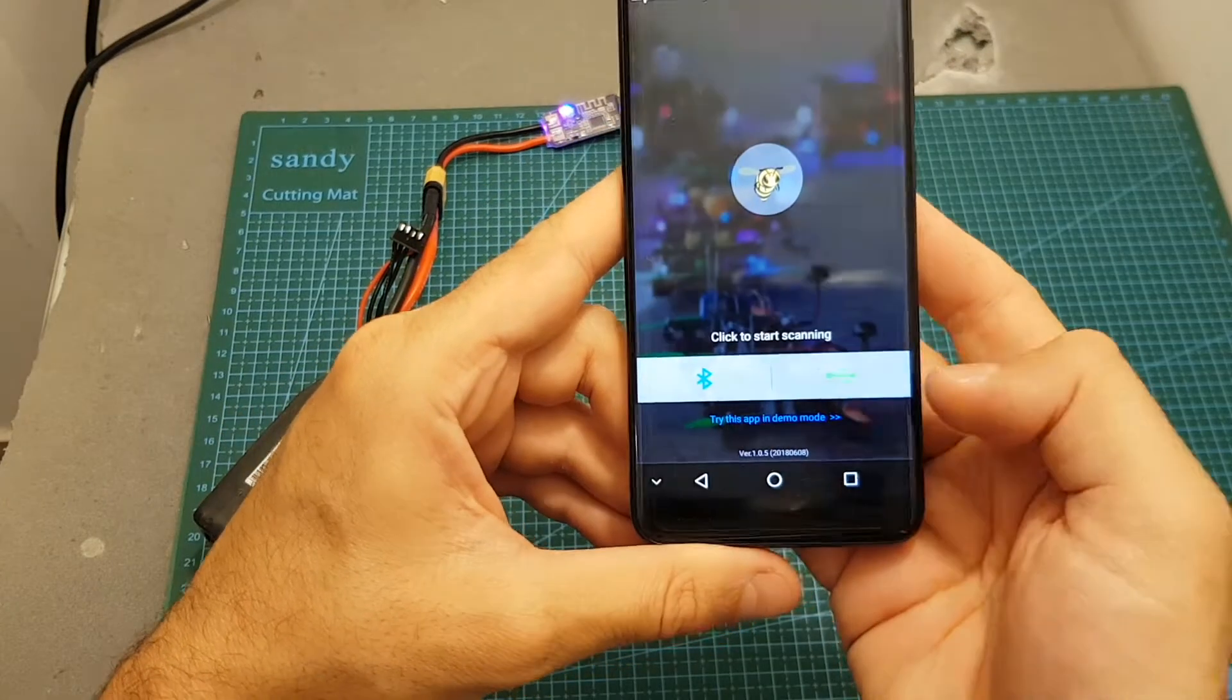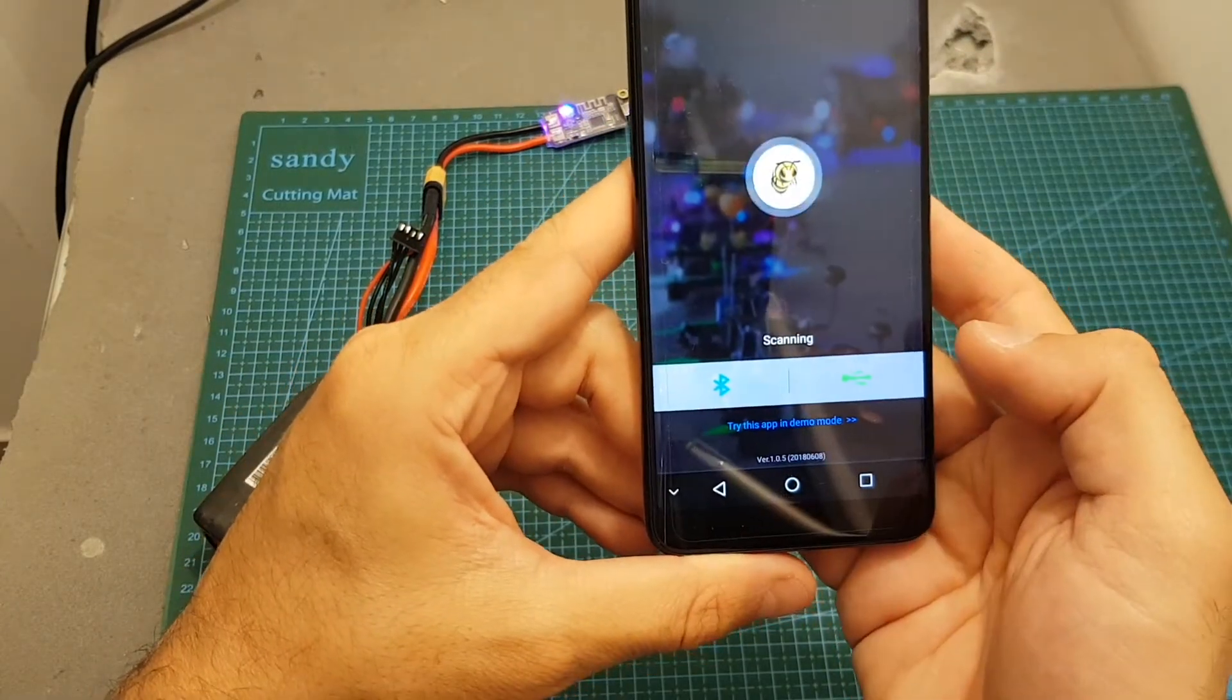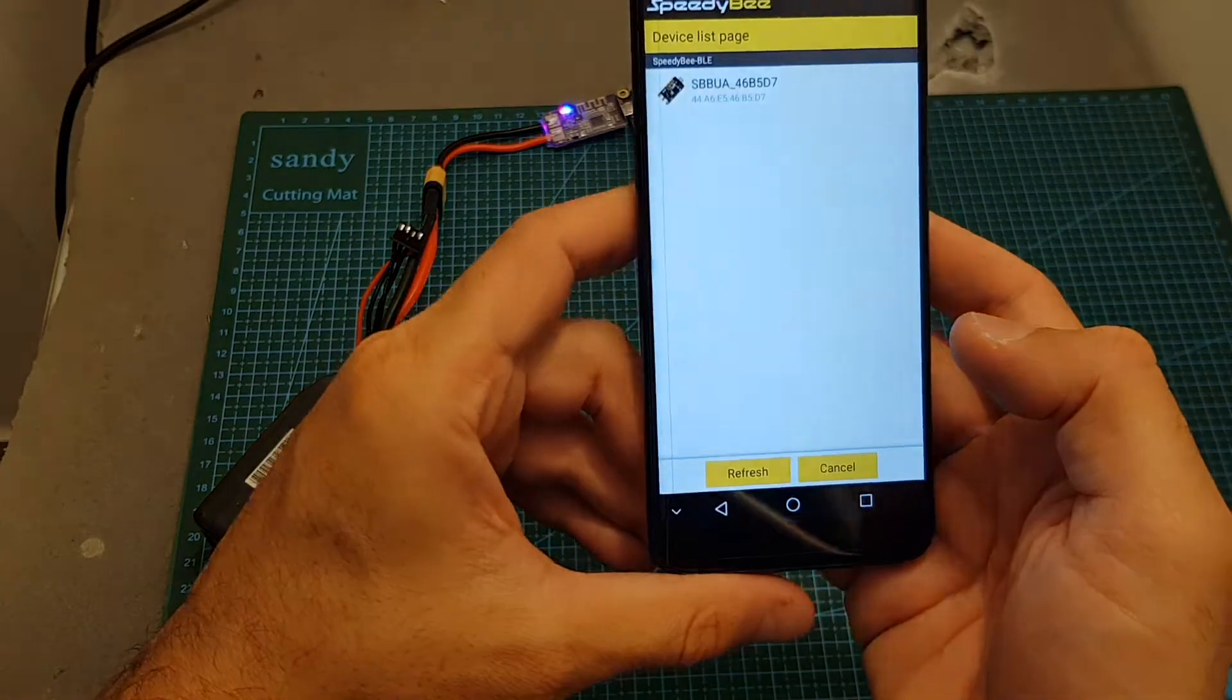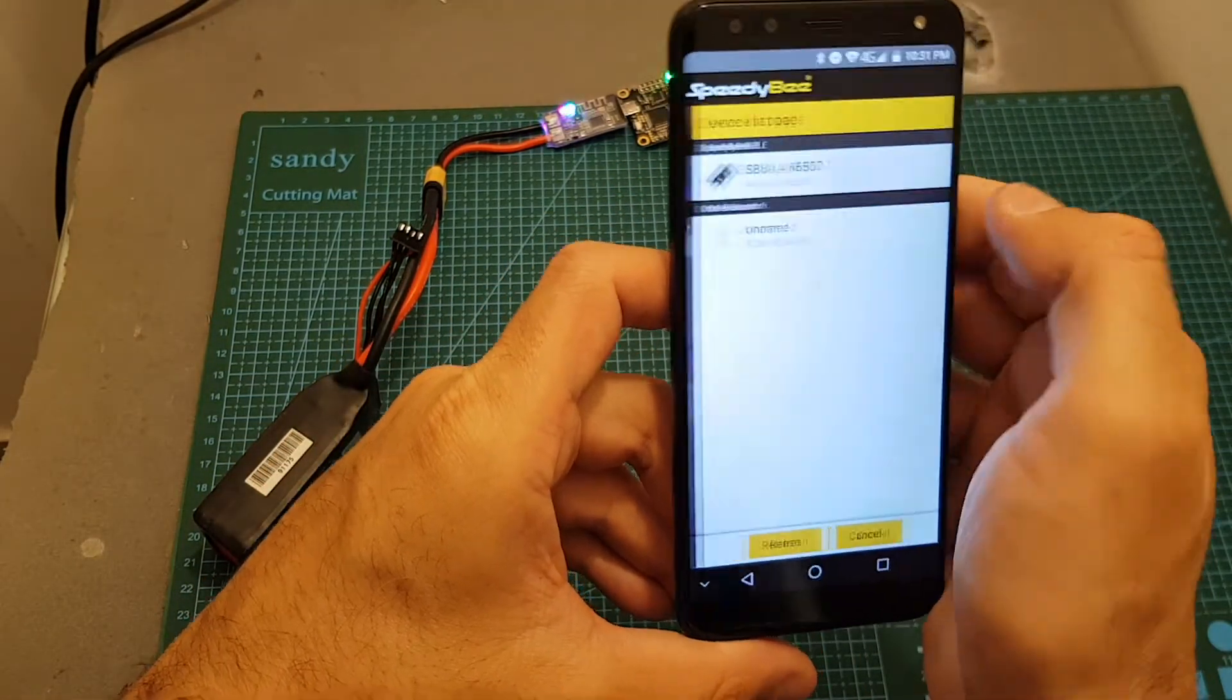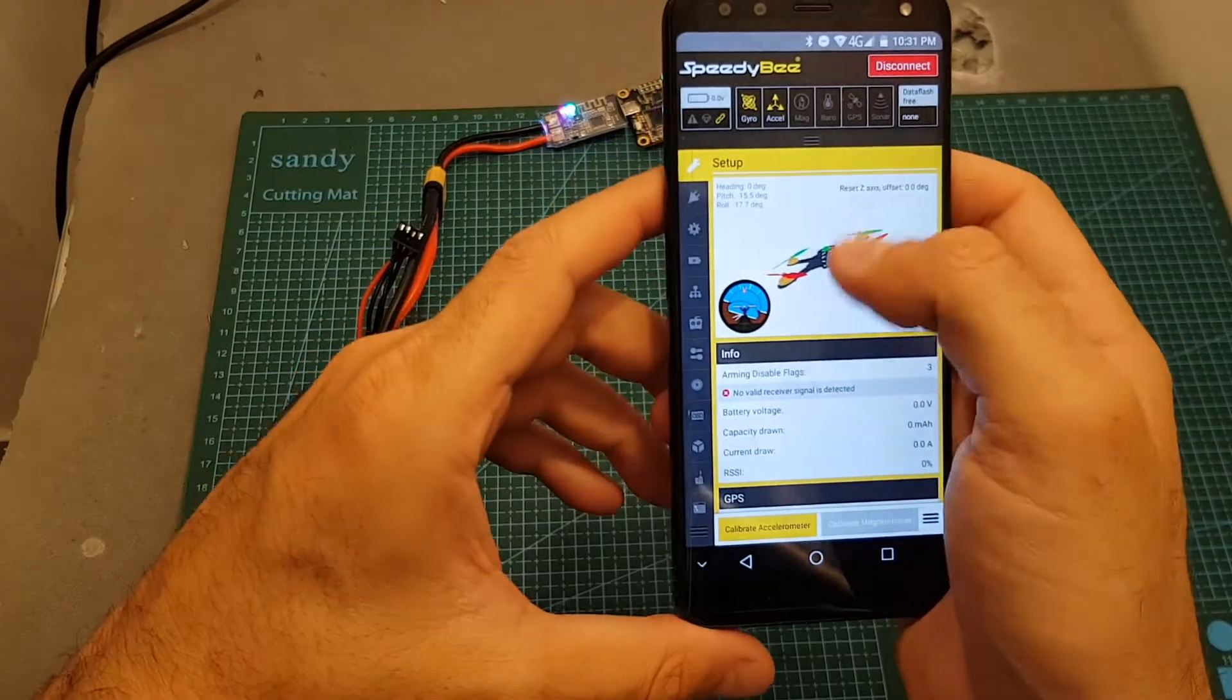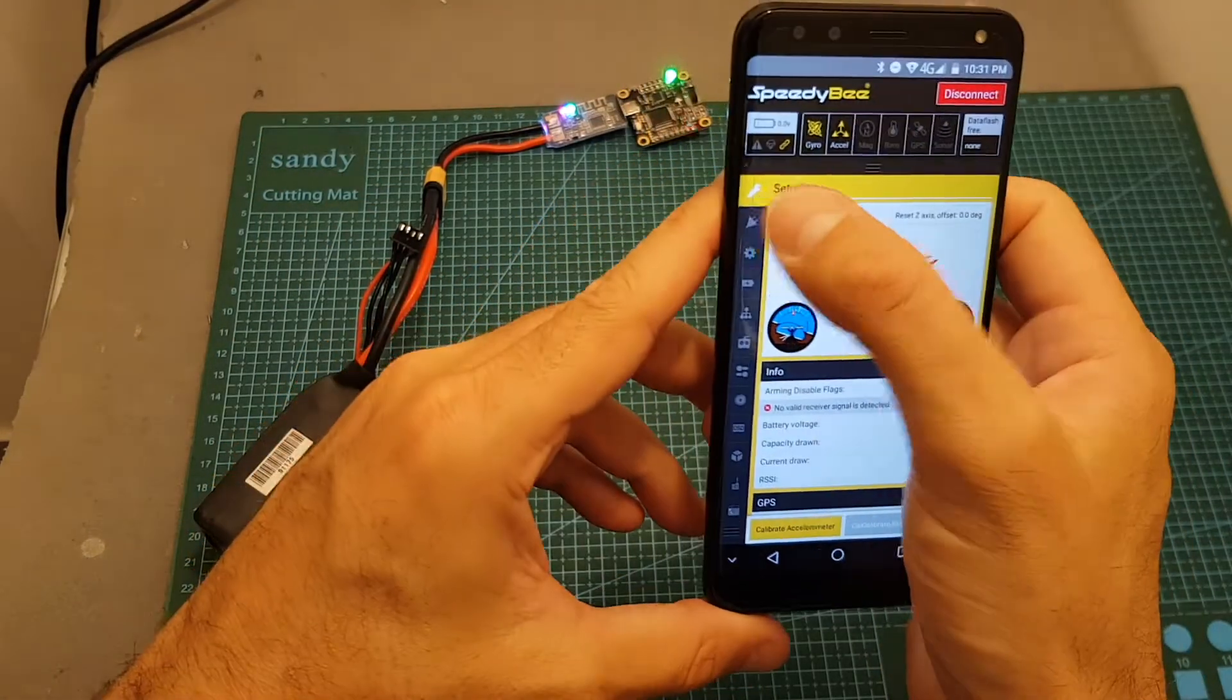Then you can choose if you want to use Bluetooth or USB. Let's choose Bluetooth. It's going to scan for the available devices. Choose the SBB-UA and as you can see now you can configure the flight controller using the Speedybee app.